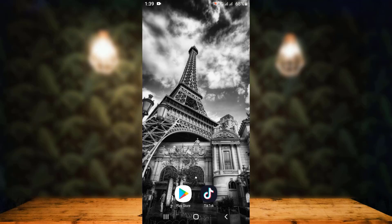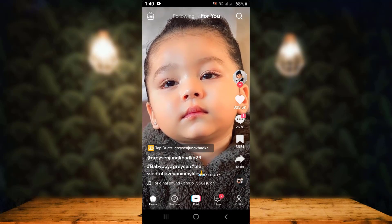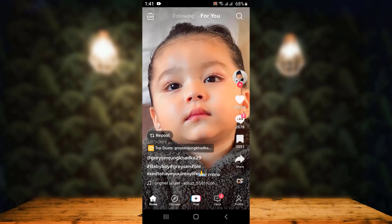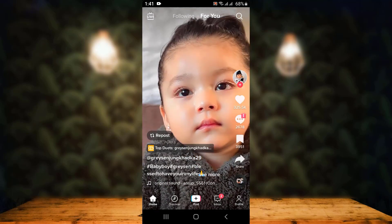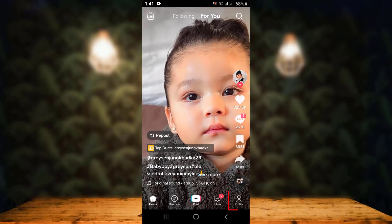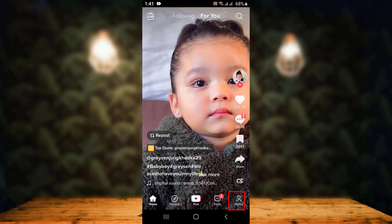Without any further delay, let us get started. The home page looks something like this. On the home page, what you have to do is tap on the profile icon, which is right at the bottom in the lower right corner. On the next page, you can see all your profile information.